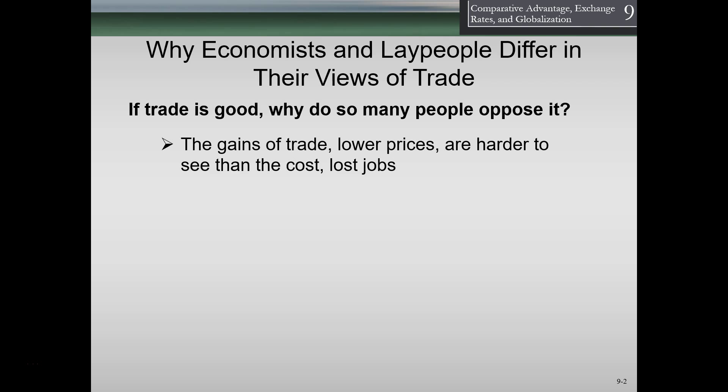The gains of trade — lower prices — are harder to see than the costs, which are lost jobs. There is a piece of creative destruction where jobs are going to be lost through the economy and could be lost to other countries. That loss of jobs is hurtful and very visible to a lot of people. The other side — consumers benefiting from lower prices — is not as visible. People don't see the lower prices as readily as they're going to see lost jobs happening.